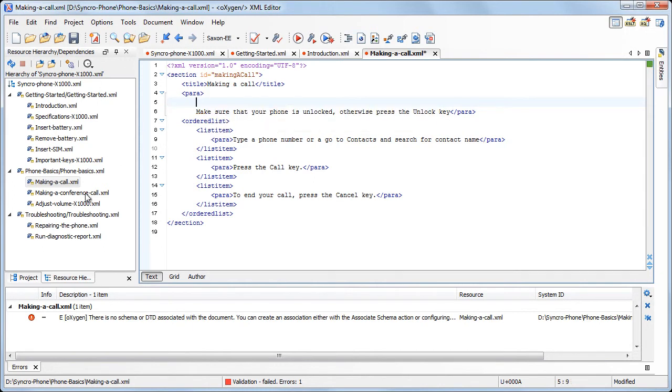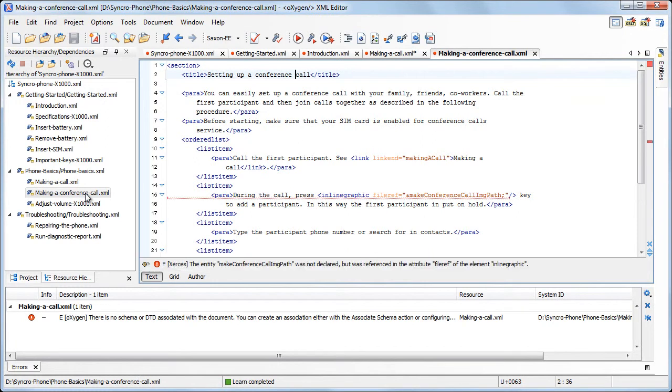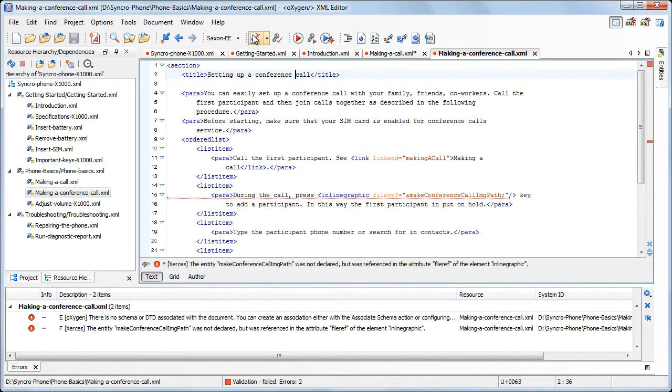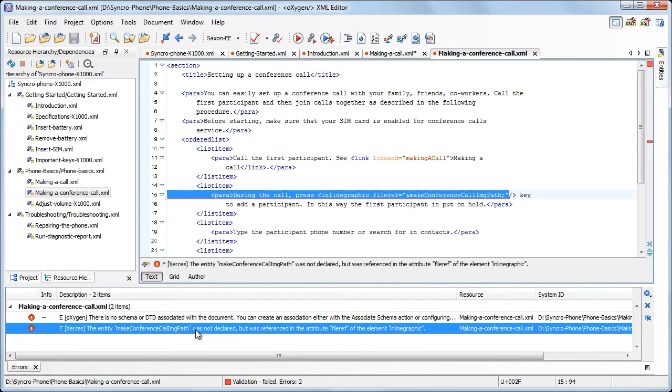Now, if we open another file, let's say making a conference call.xml, this file cannot be validated as a standalone module because it does not have a schema associated with it, and it also refers entities that are not defined in this module.